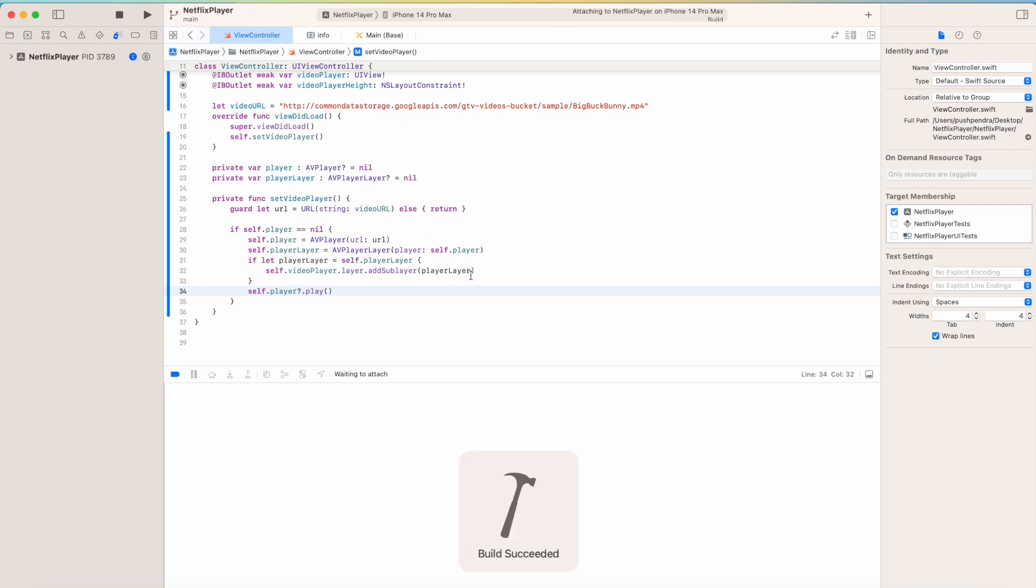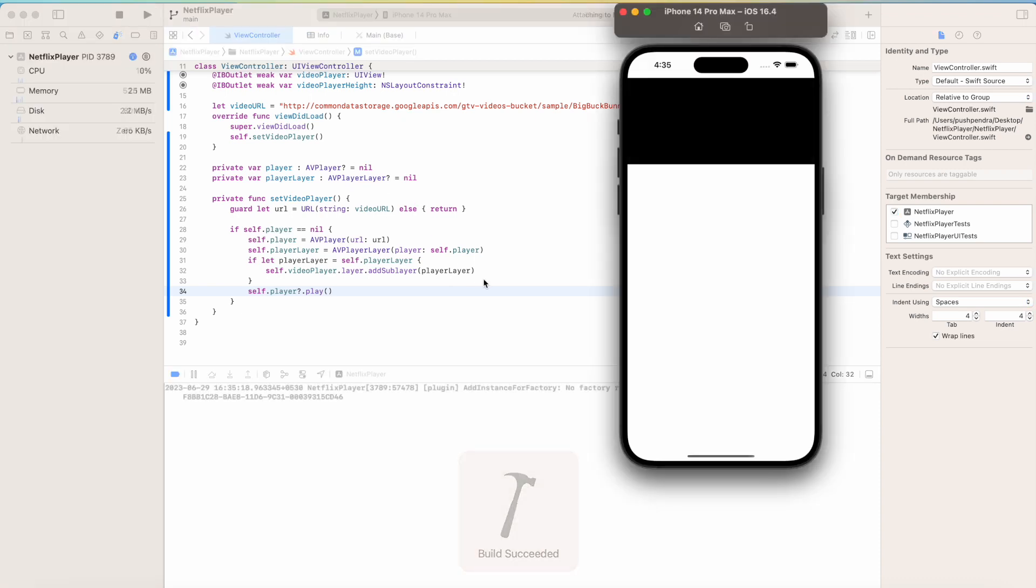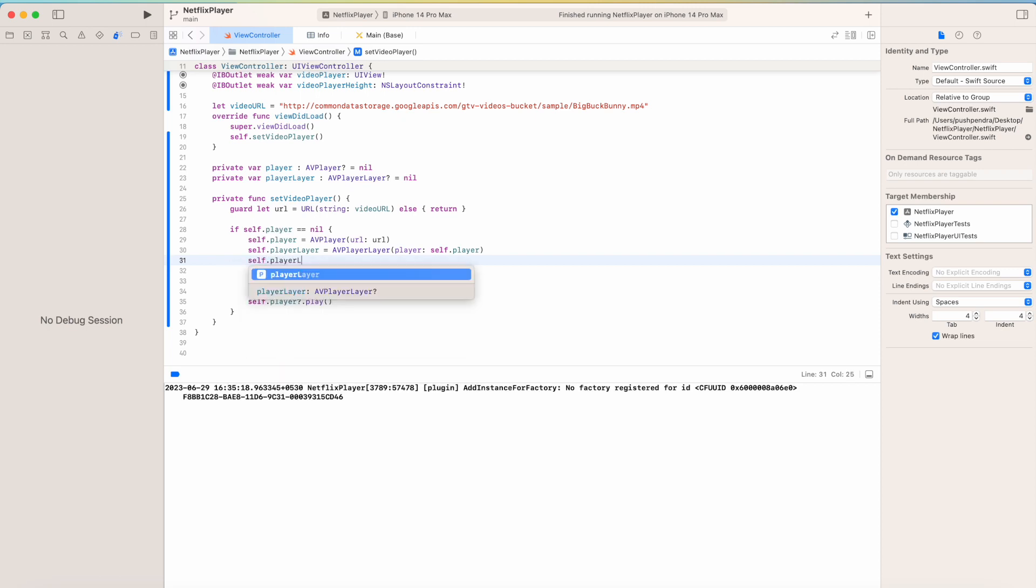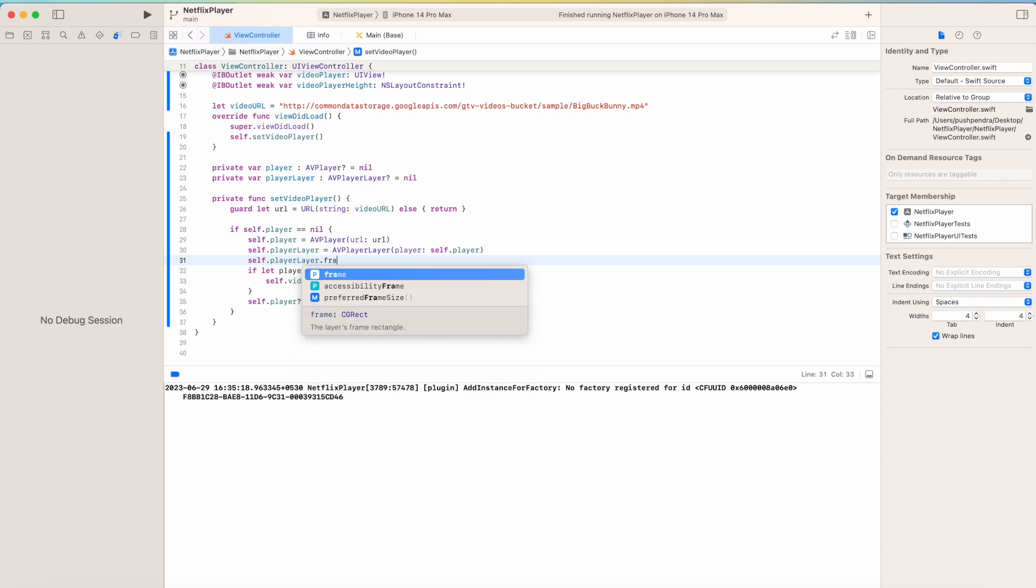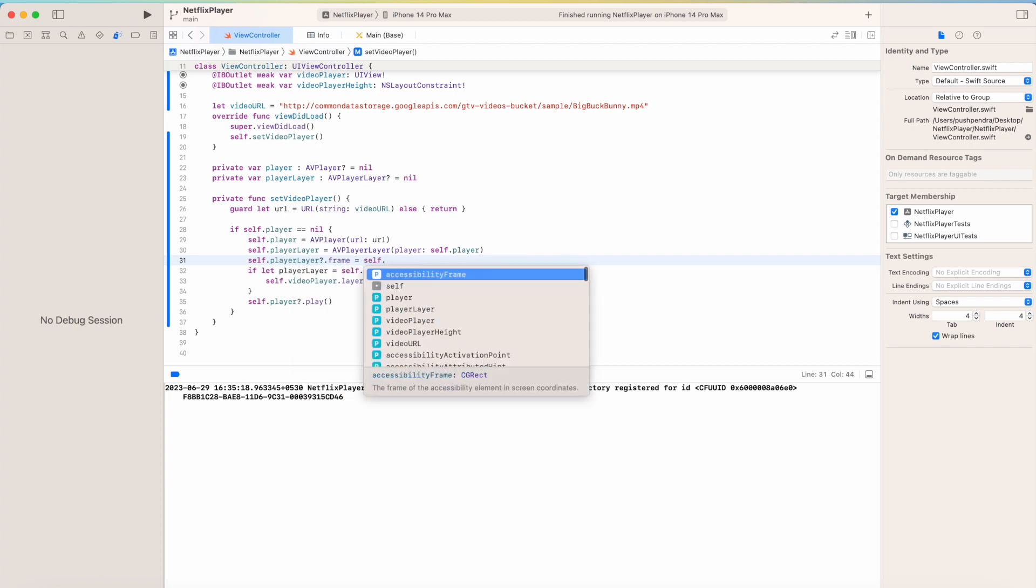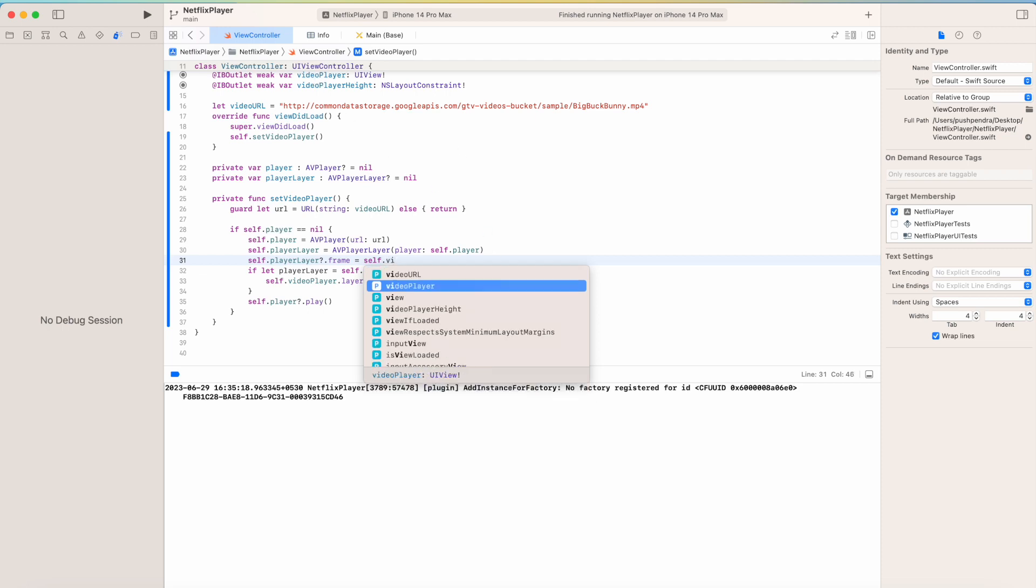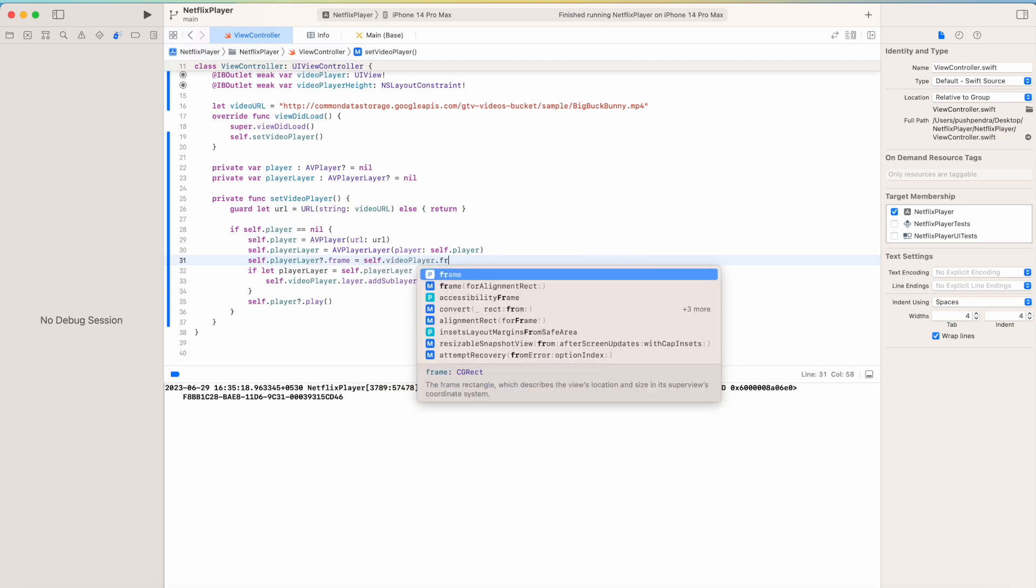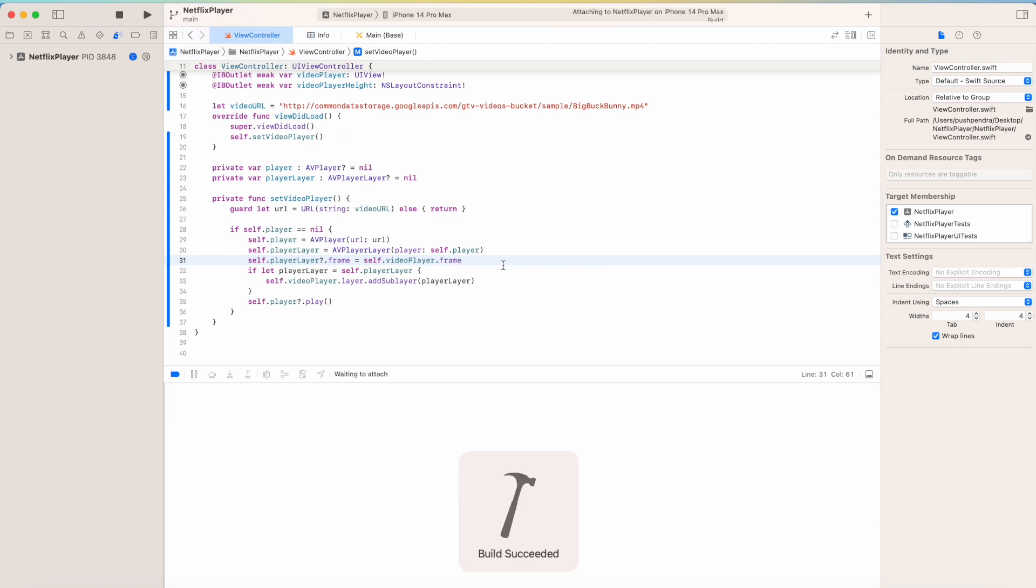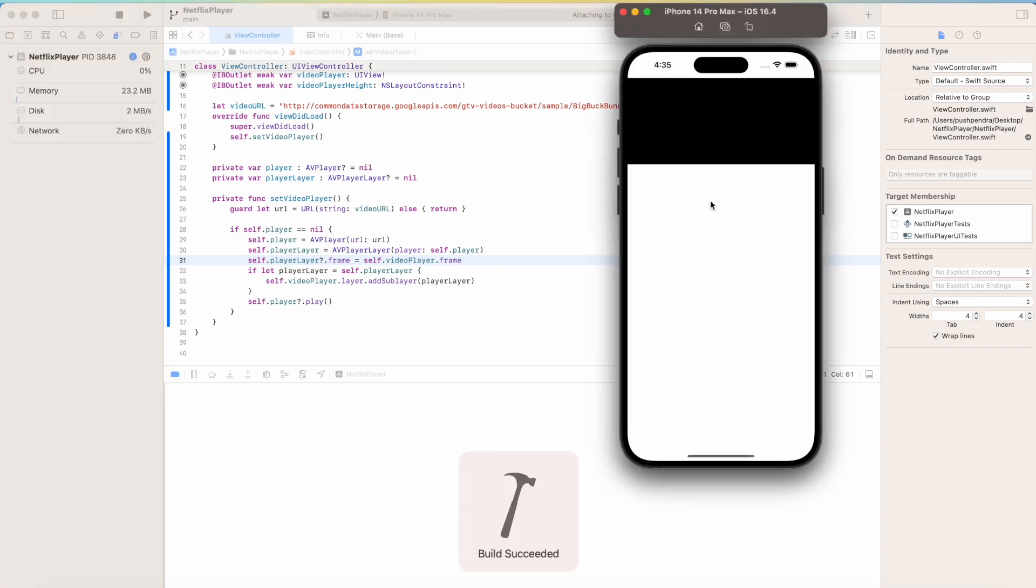Now let's see the output. I played the video but it is not showing because I did not set the frame to the player layer. So what I am going to do - self.playerLayer.frame equals, I need to set the frame of video player, so it will show on the video player - videoPlayer.frame. Now you can see the output and you can see the video player over here.